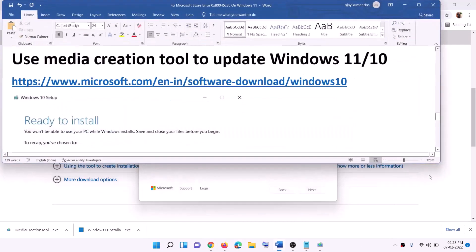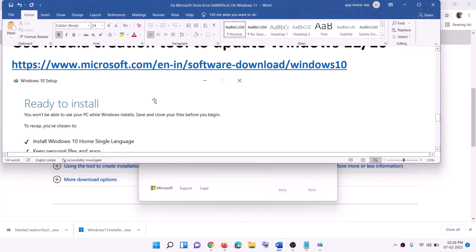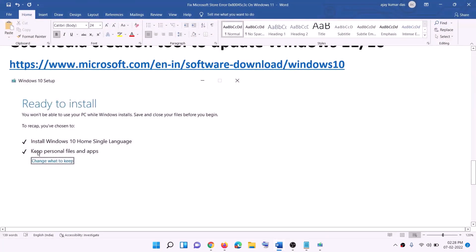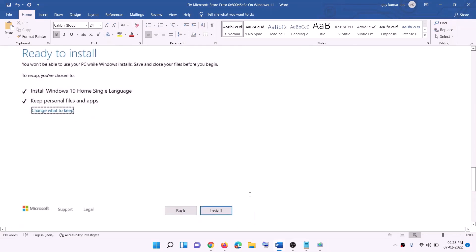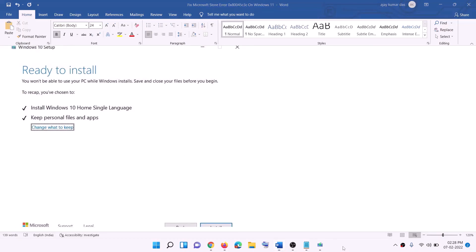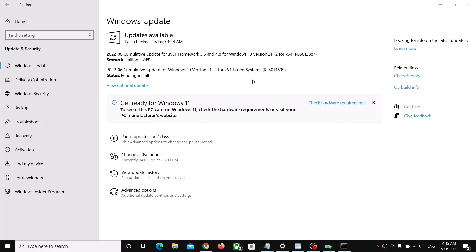Once the download is complete, before installation you will see a screen that says Ready to Install. By default, the option to keep personal files and apps will be checked — when this is checked you will not lose any data. Click on Install, and once the installation is complete, log in to your computer. One of these steps should help you successfully install updates on your Windows 10 computer.